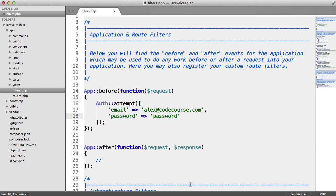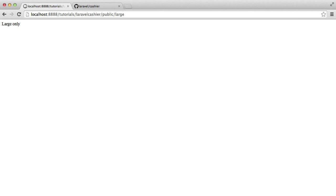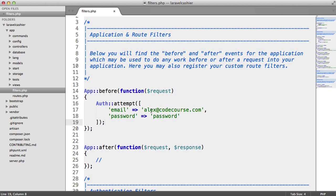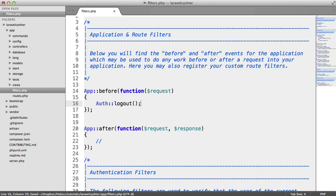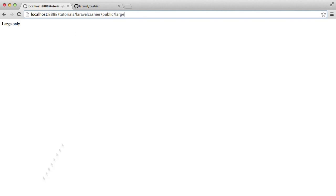Now we do have a slight problem here. Because if, for example, we were to sign out and access the large plan again, or the large URL again, you'll see that we've got a problem. So let's do an auth logout. And we'll see what happens here.